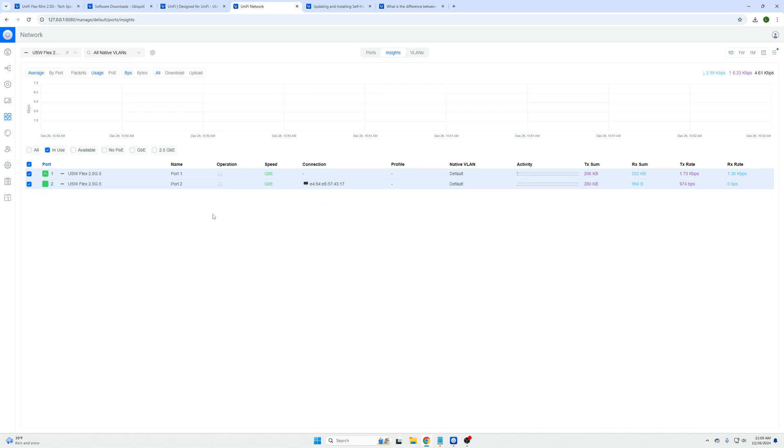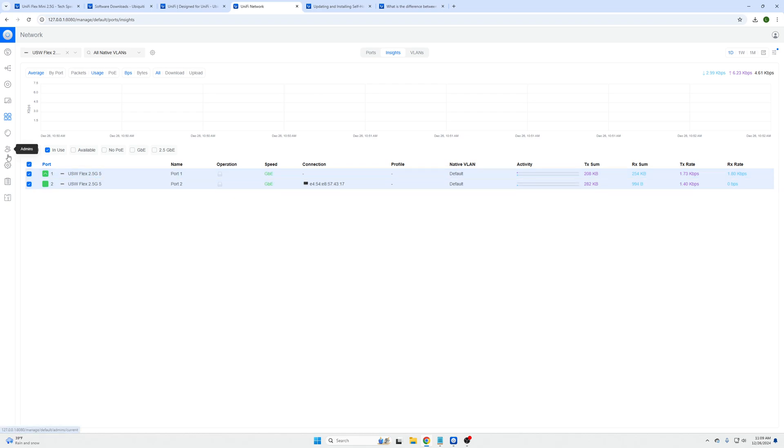You can also see what it's currently negotiating. These are just plugged into one gig devices so it's just showing gigabit versus two and a half gig, but once again they do have that capability.